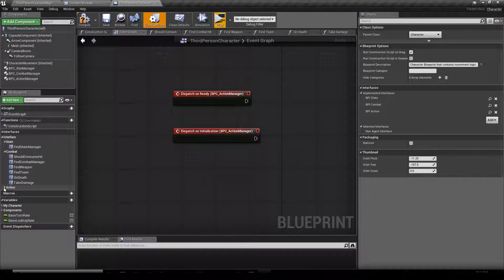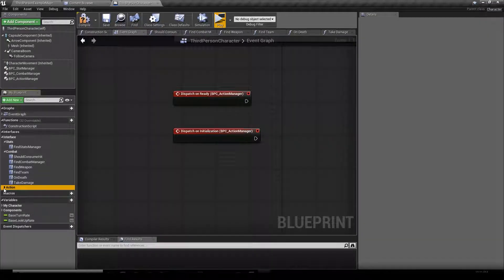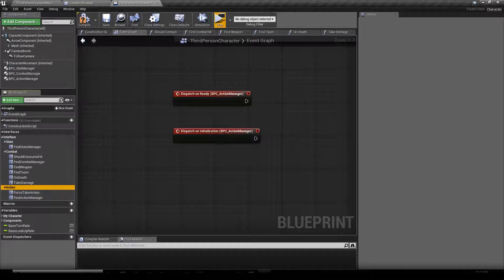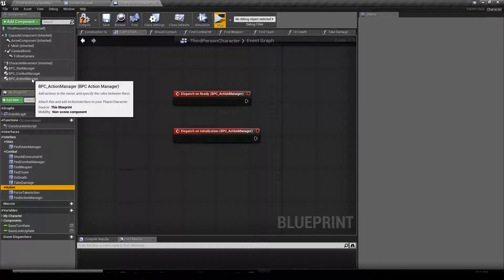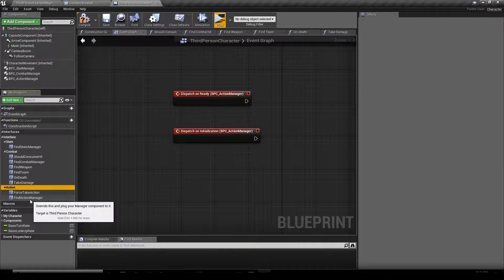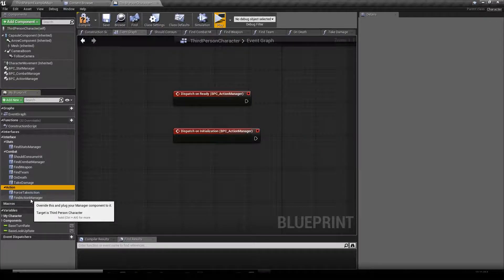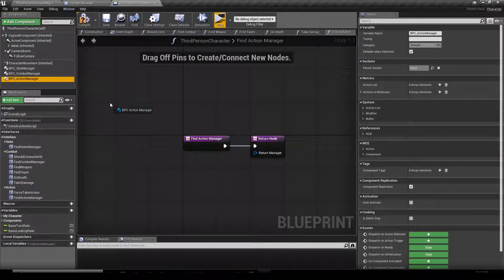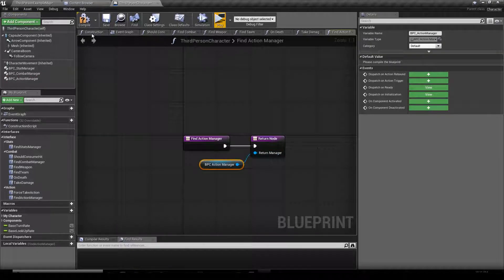It's adding one new variable and two new functions we have to set up for our Action Manager to work. So we're going to double-click our Find Action Manager function and we're just going to drag and drop our manager into the blue pin.